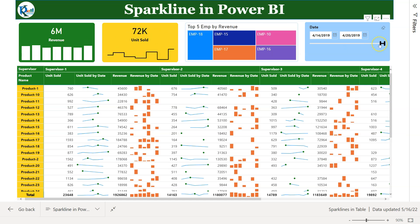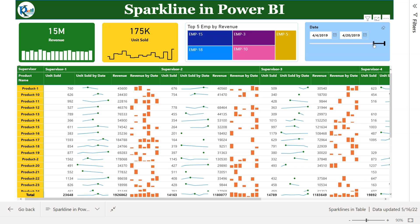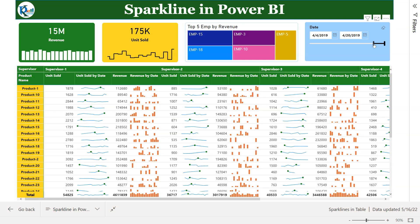It is connected with this date slicer. If I change the date range, you can see it is getting changed accordingly.